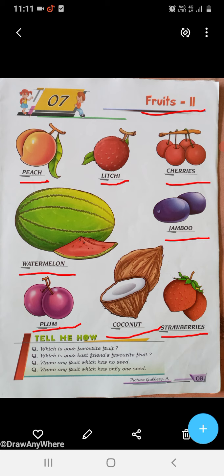जिसे आप पसंद करते हैं, उसका name आप लोग बोलेंगे, okay? Next, which is your best friend's favorite fruit? जो आप सबसे ज़्यादा like करते हैं, जैसे किसी बच्चे को mango बहुत पसंद रहता है, तो आप यहाँ बोलेंगे: My best friend's favorite fruit is mango, apple, grapes, जो भी।